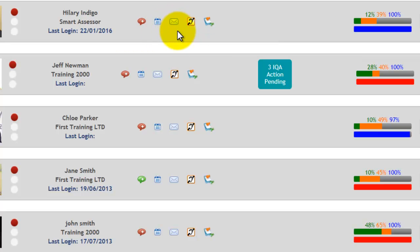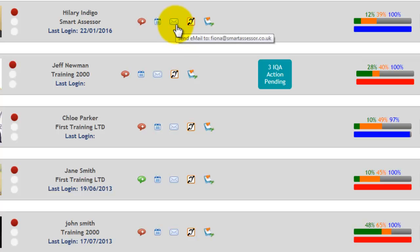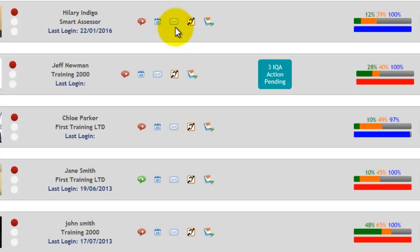Your next icon is an envelope which indicates to send an email. If you wish to send an email to your learner, you can just click on this, type in your information, and it will send an email. What that will do is it will also copy the assessor into the email, and you will receive that in your inbox as well.